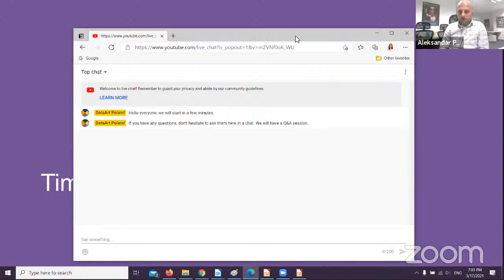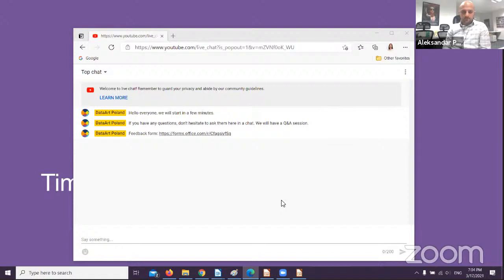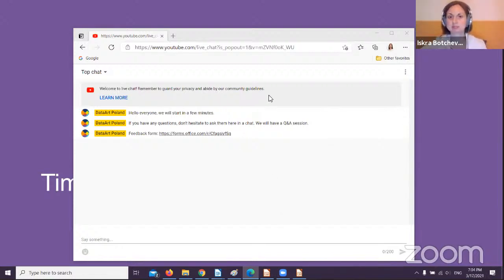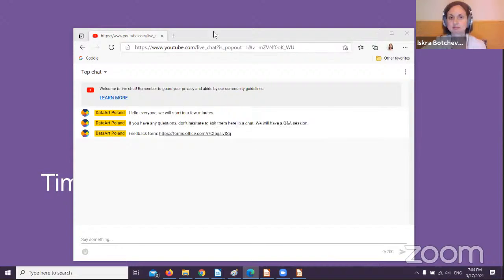If we don't have any questions, we'd just like to ask you to share your feedback in the feedback form that will be sent in the chat — it will be very helpful for us. You can see the feedback form, so please don't hesitate to share with us. Thank you. Have a great evening and bye-bye.